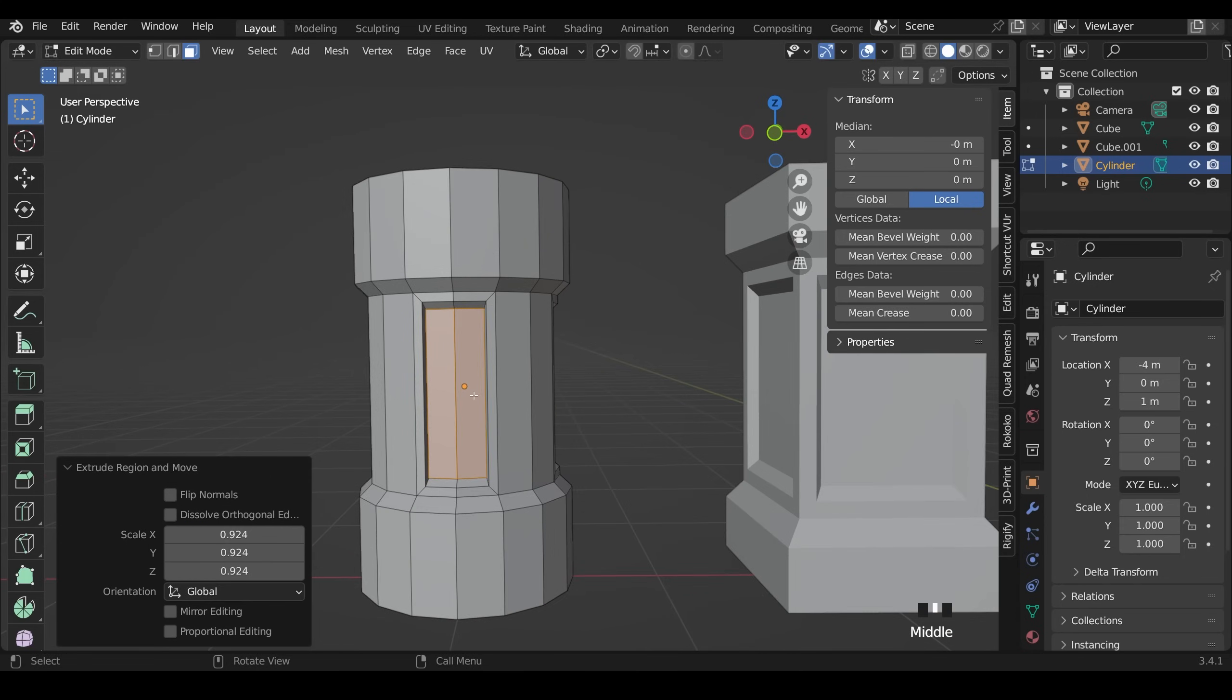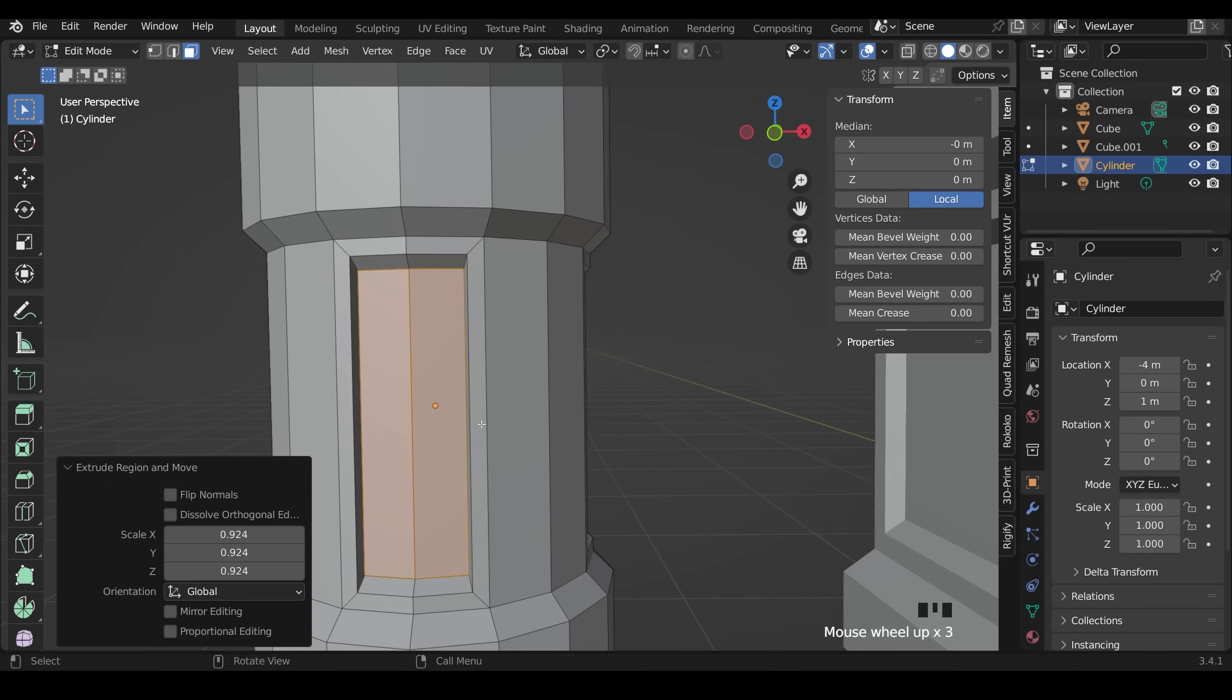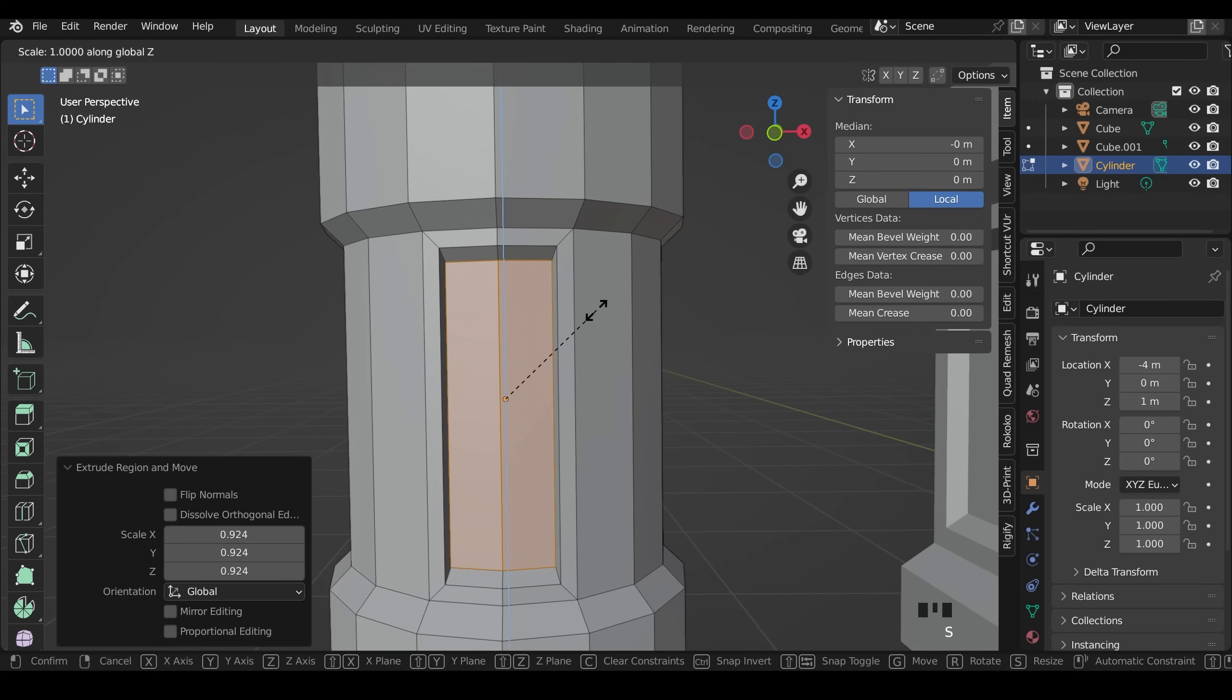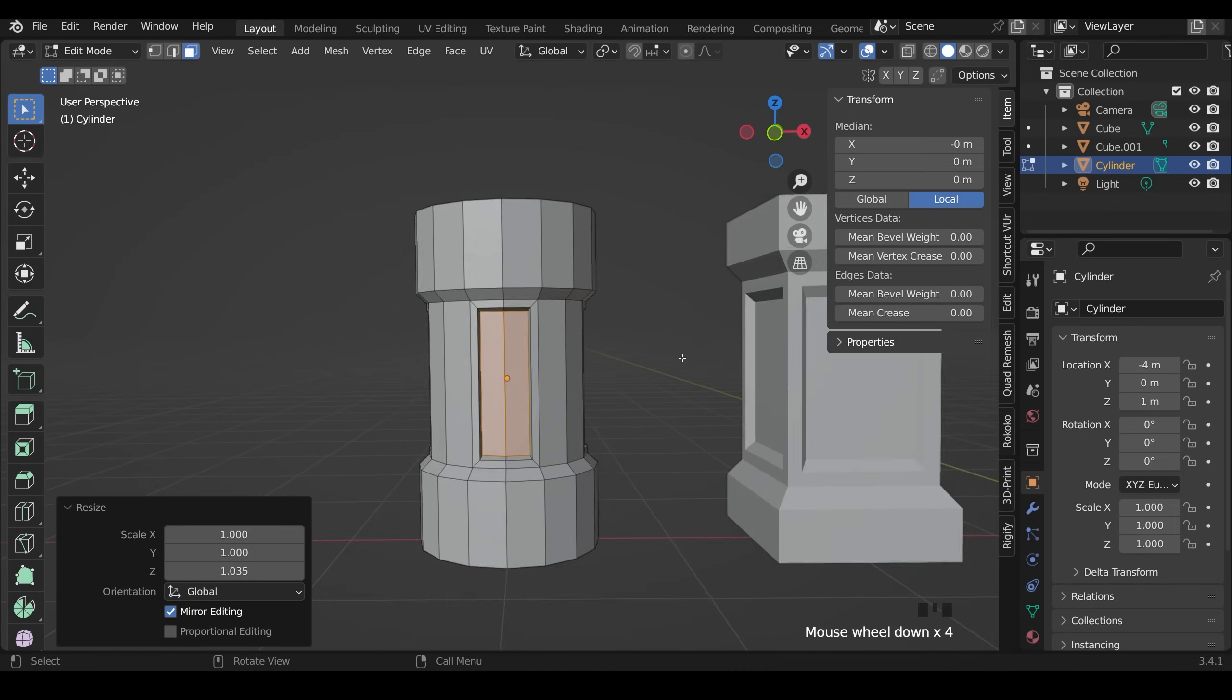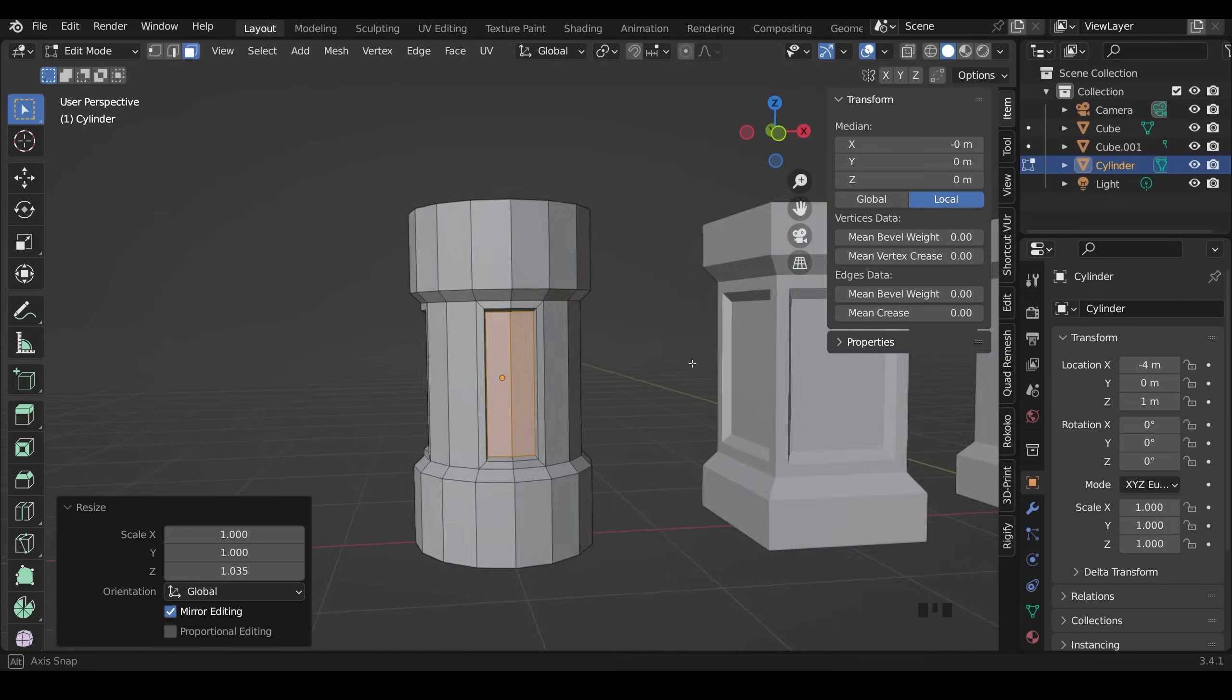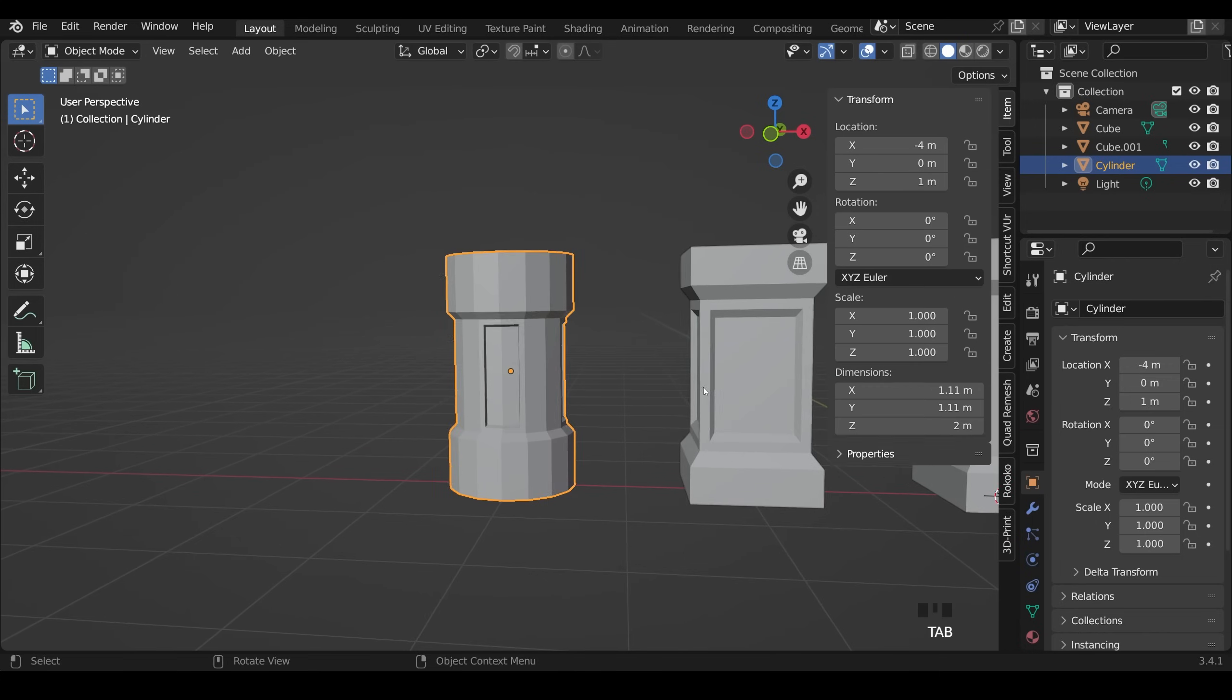And remember you can use the Alt S command if you want to scale by the normals. Now notice that this has gone in more at the top than it has at the sides. That's just due to the shape. I can actually scale all these in the Z to kind of even that out. And there we have it. Something similar to what we had before.